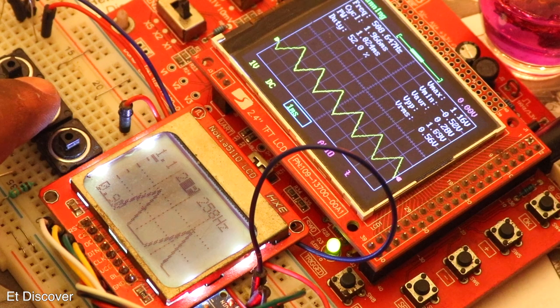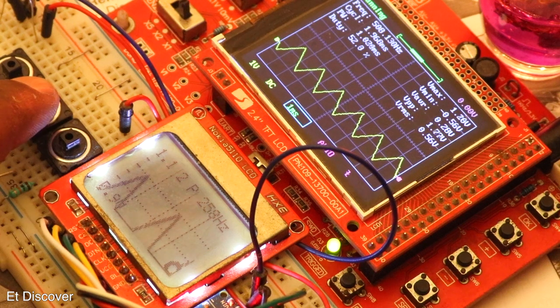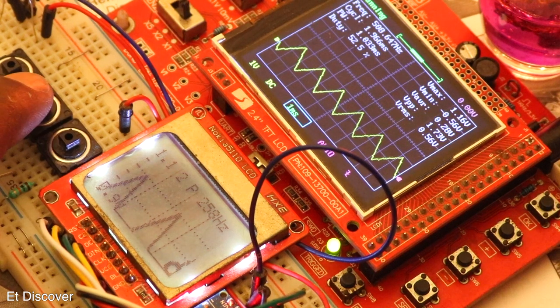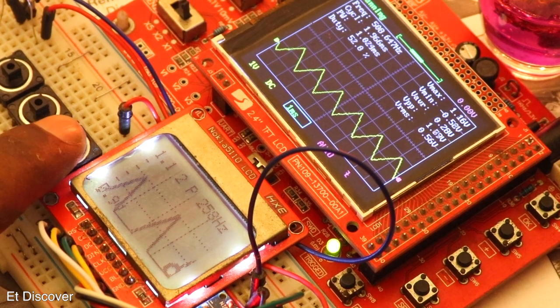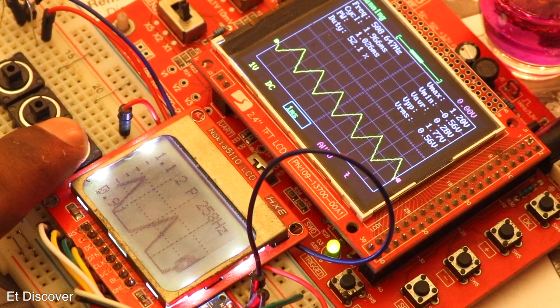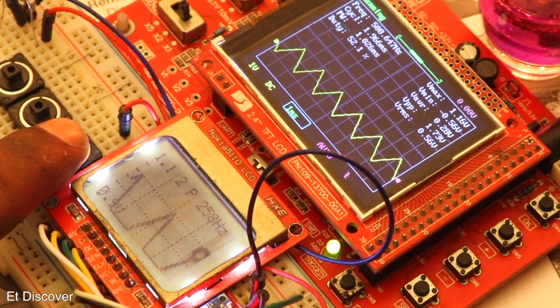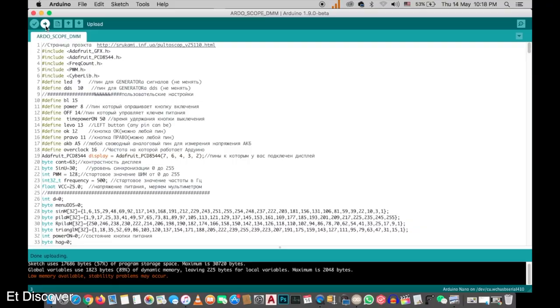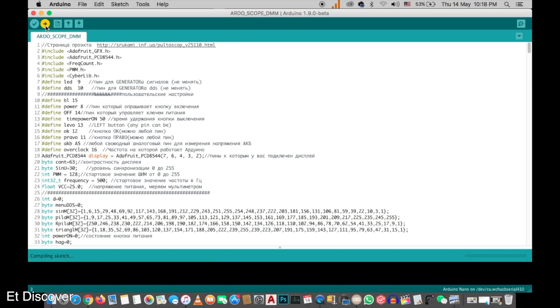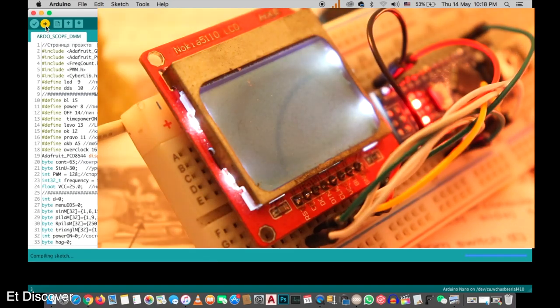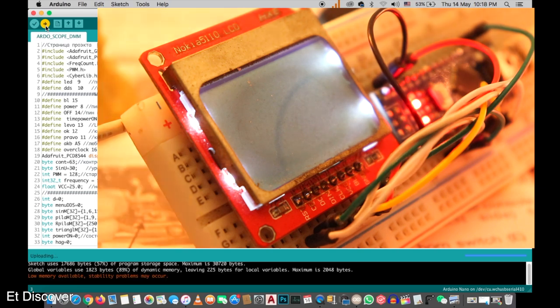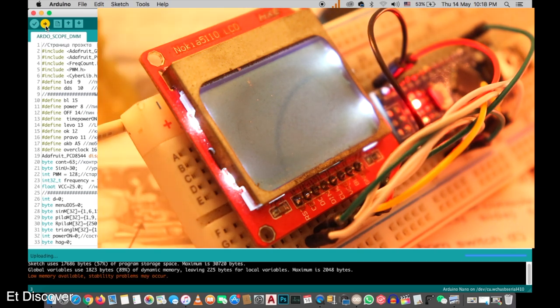And if you think this oscilloscope is working very well, then you can make one for yourself. Now time to upload this code. As soon as I click the upload button, all the LED inside my Arduino are blinking like crazy. Which means my code is being uploaded correctly.